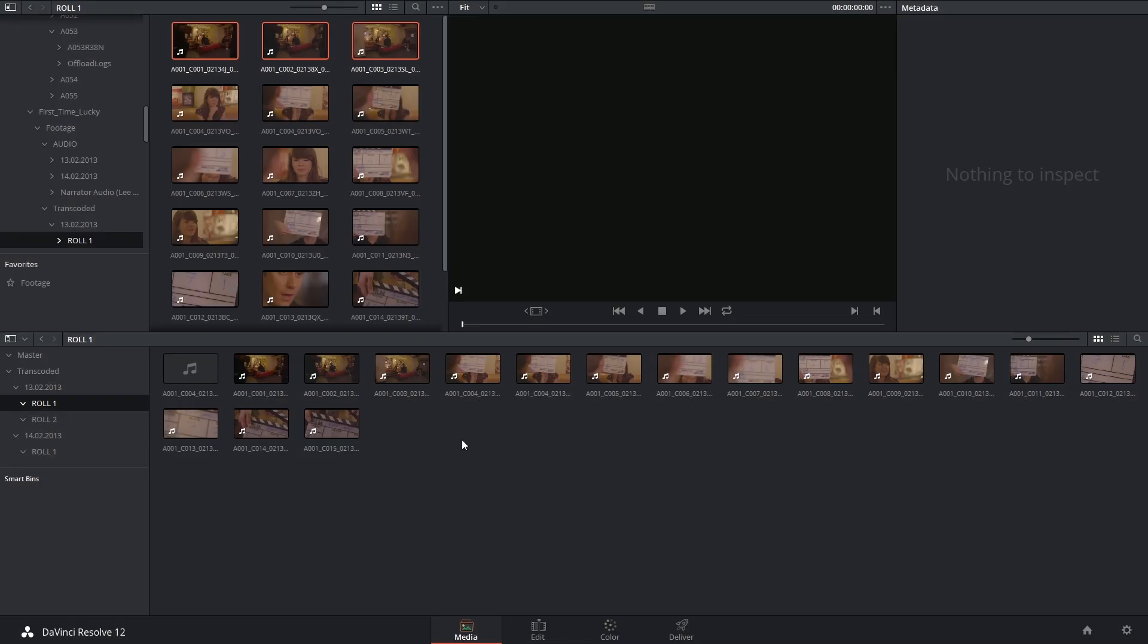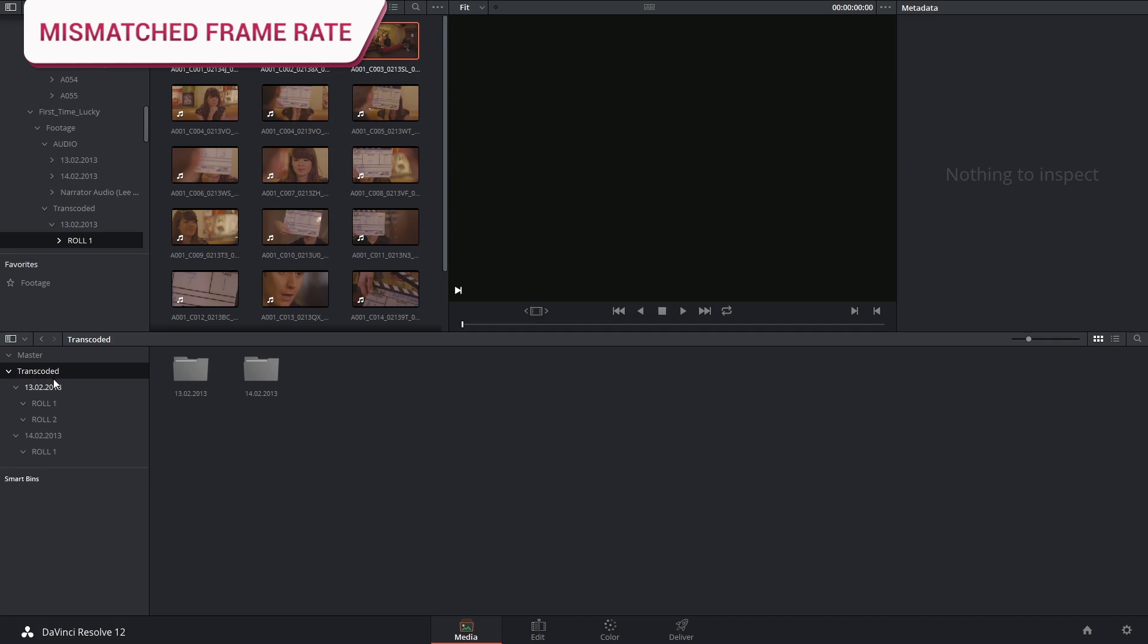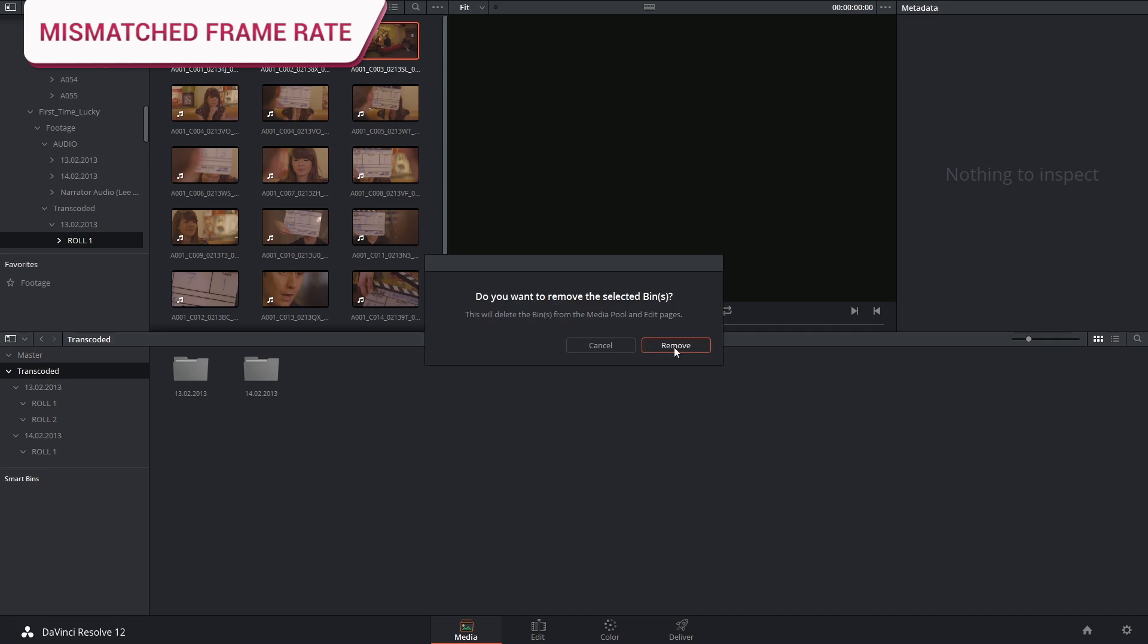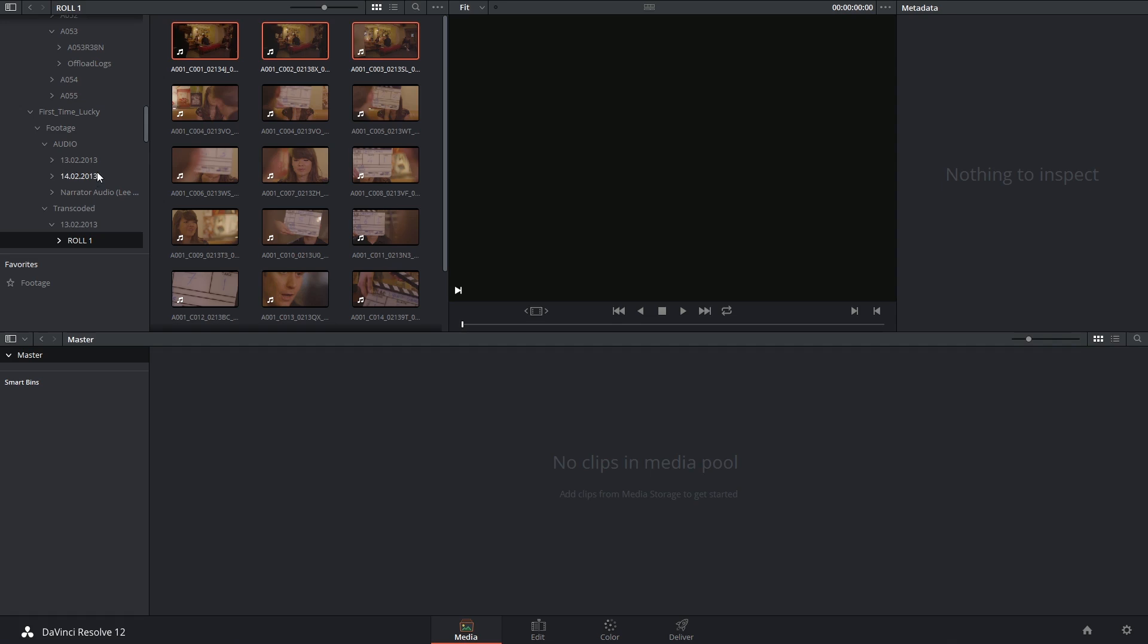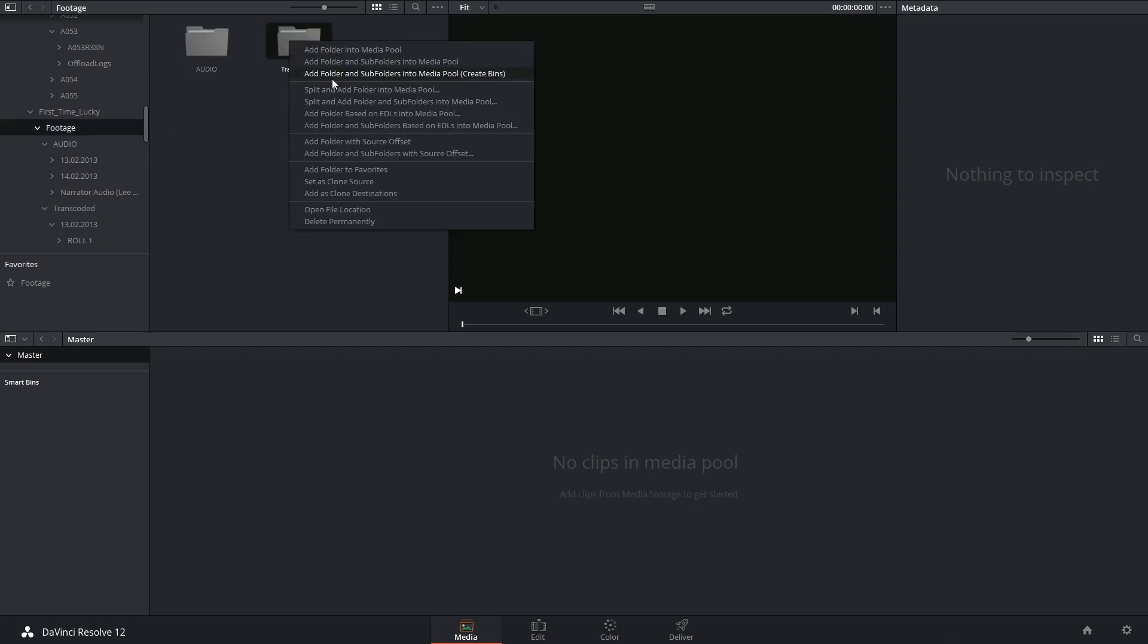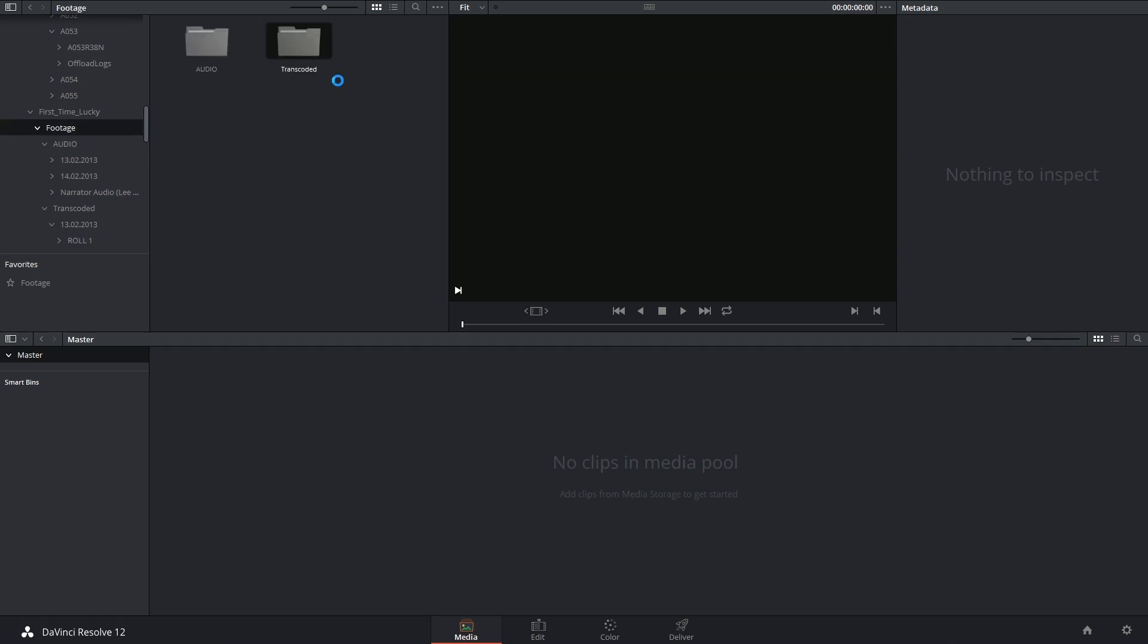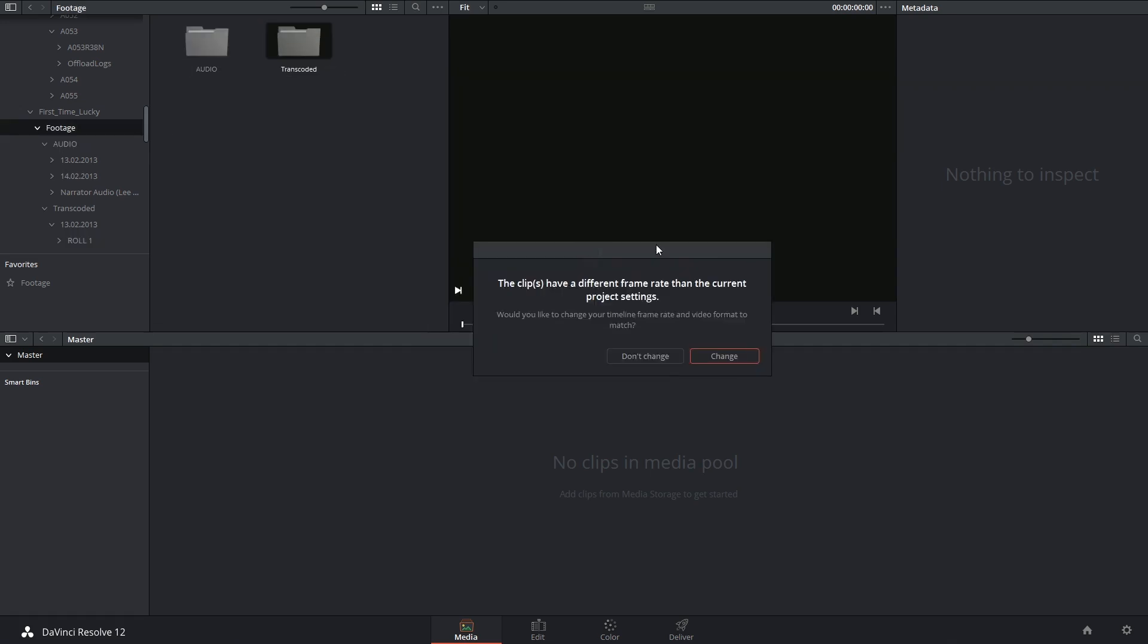One last thing I want to talk about is the dialog box that you sometimes get if you import media that doesn't match the frame rate of your current project. If I was to get rid of all my media and then change my frame rate to a different frame rate incompatible to this project, when I try to import these materials, I'm going to see the following dialog box.